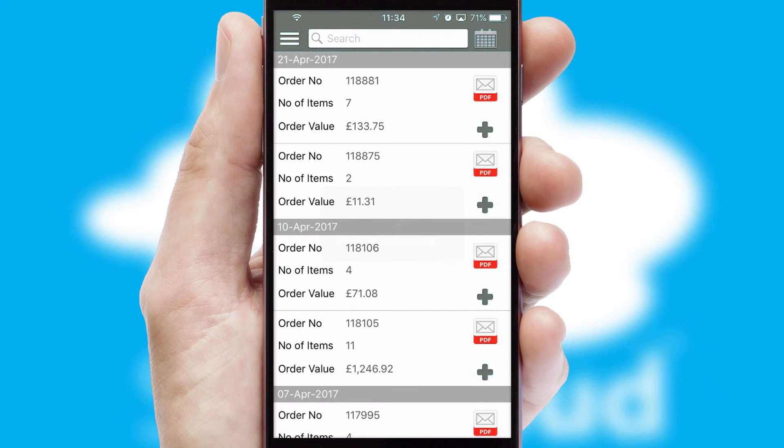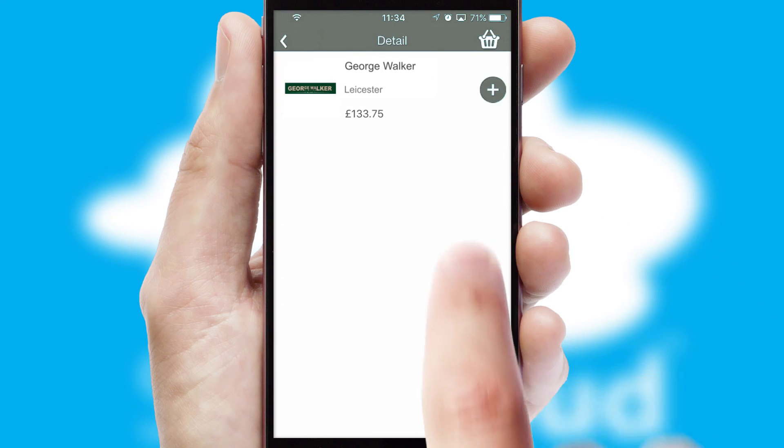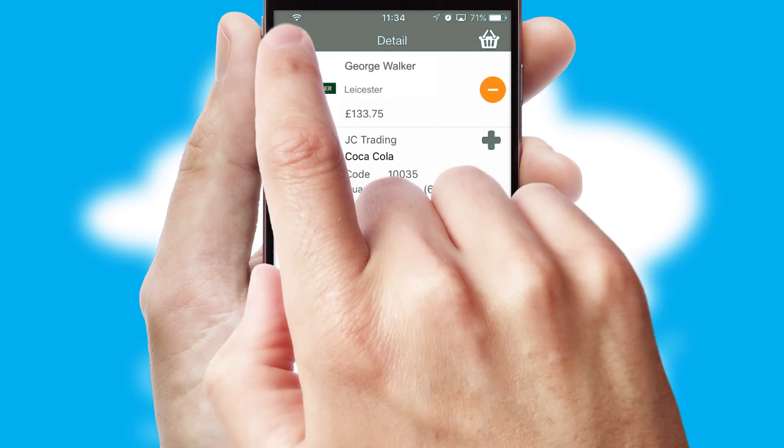A full and complete order history is available in the app and, for time-saving purposes, you can even reorder from previous ones.